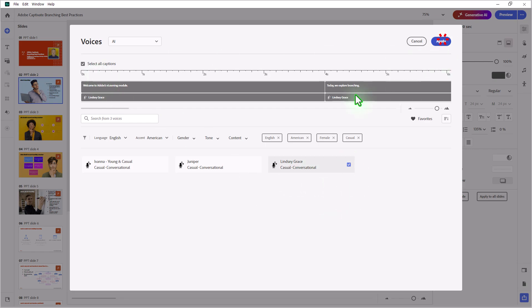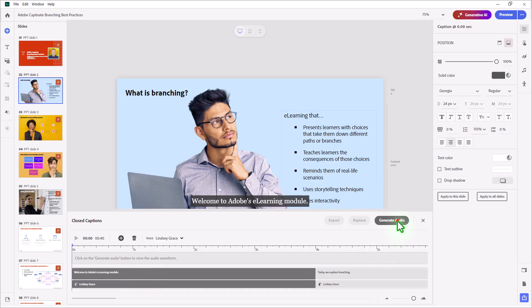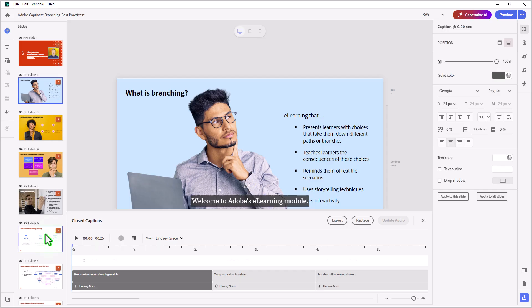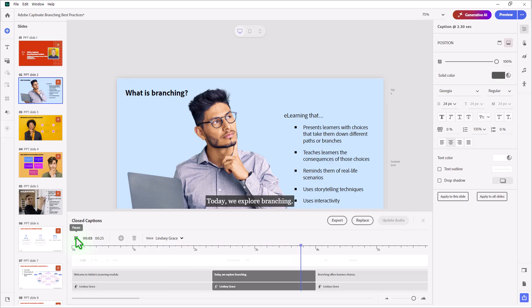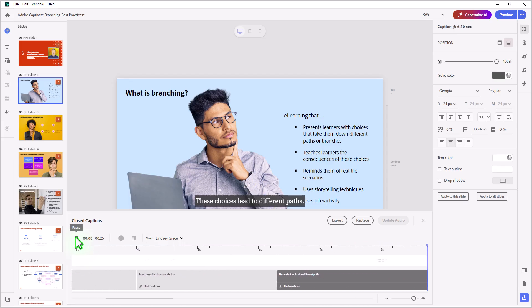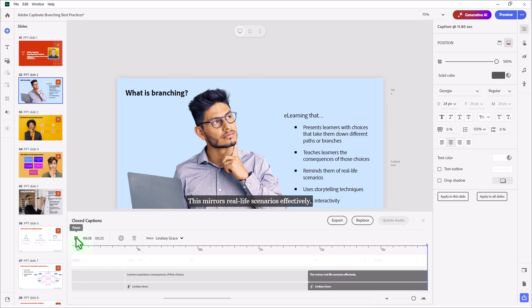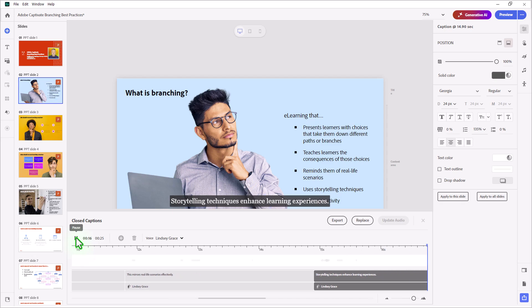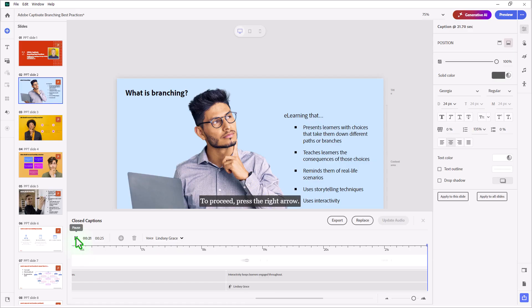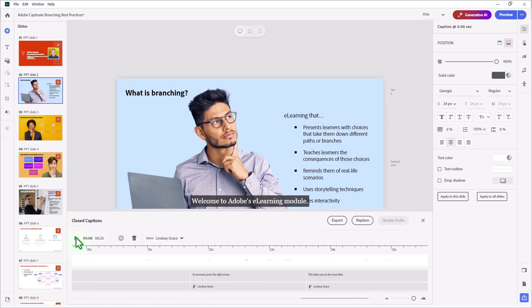And again, we can apply that to all of the captions on the slide. We'll go ahead and we'll generate the audio. And let's just give the entire slide a preview here. Welcome to Adobe's e-learning module. Today, we explore branching. Branching offers learners' choices. These choices lead to different paths. Learners experience consequences of their choices. This mirrors real-life scenarios effectively. Storytelling techniques enhance learning experiences. Interactivity keeps learners engaged throughout. To proceed, press the right arrow. This takes you to the next slide. Sounds good to me.